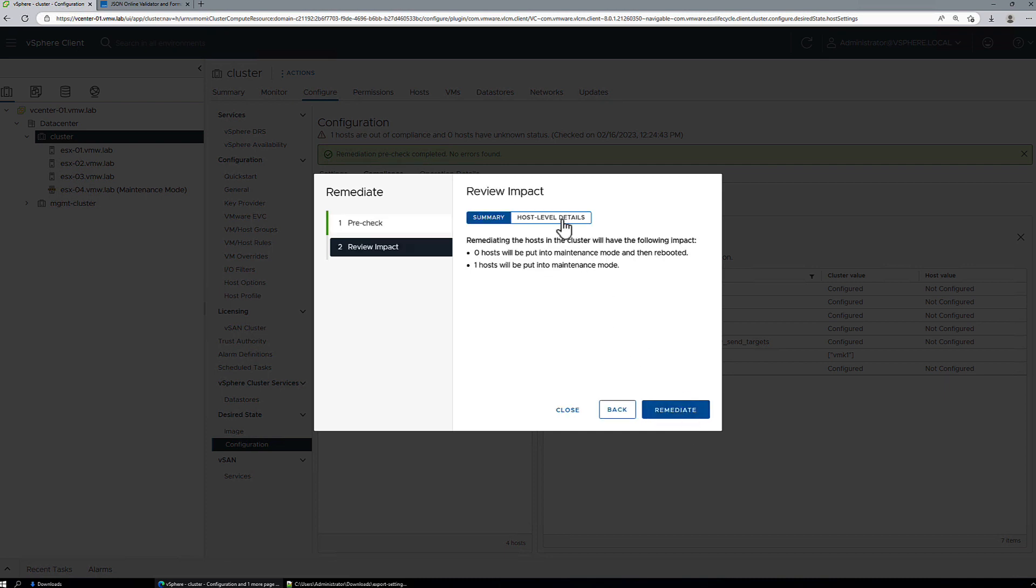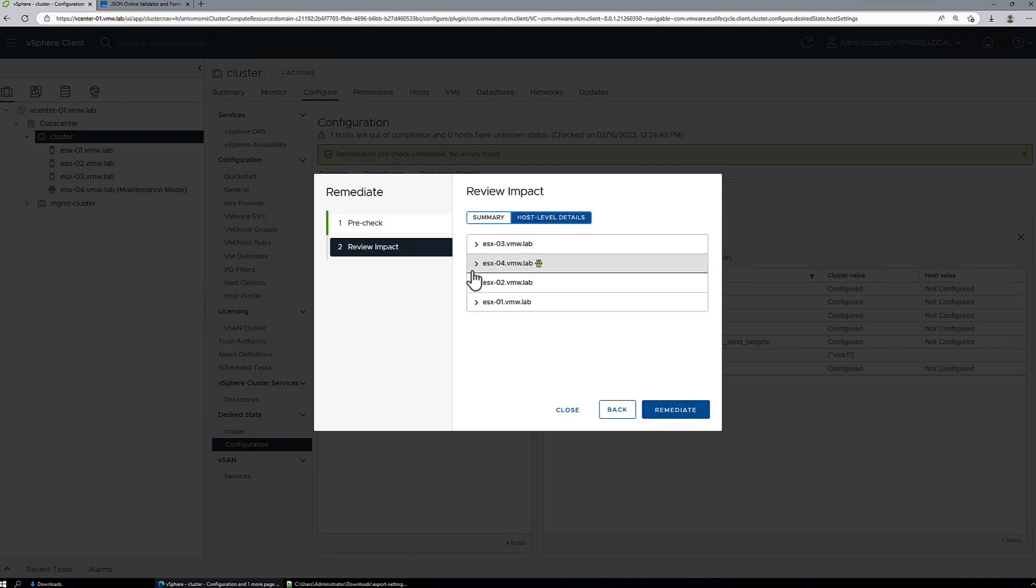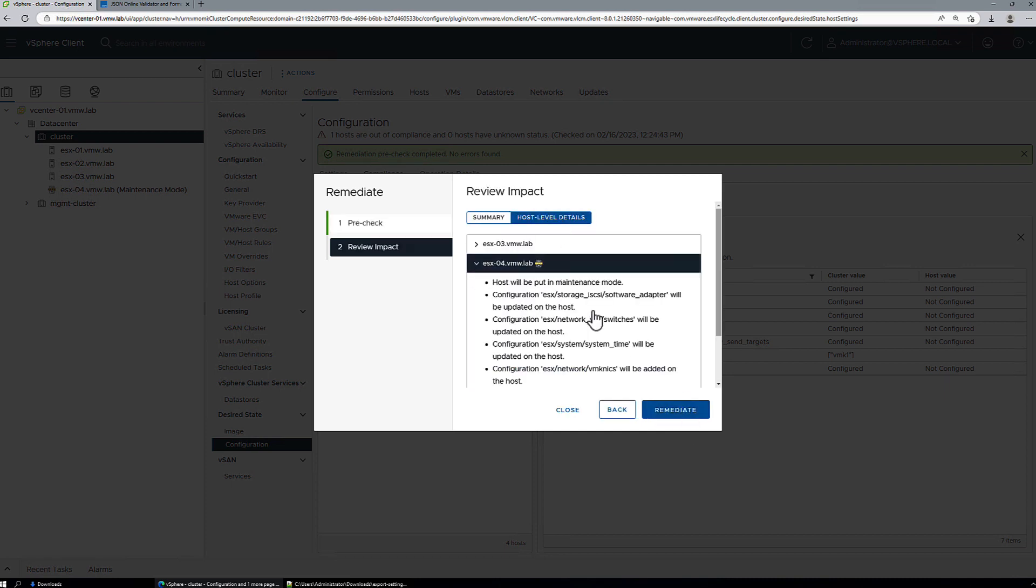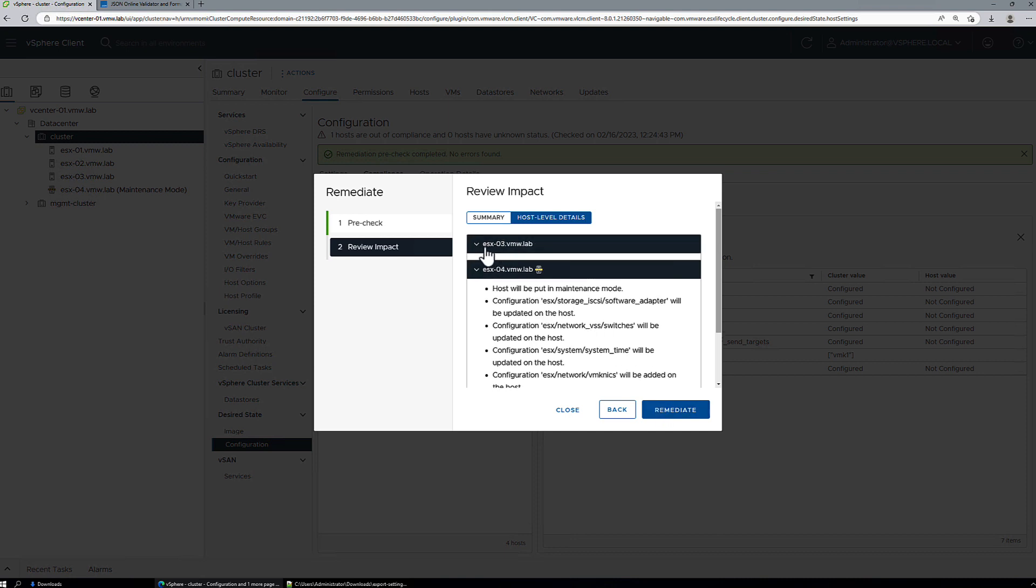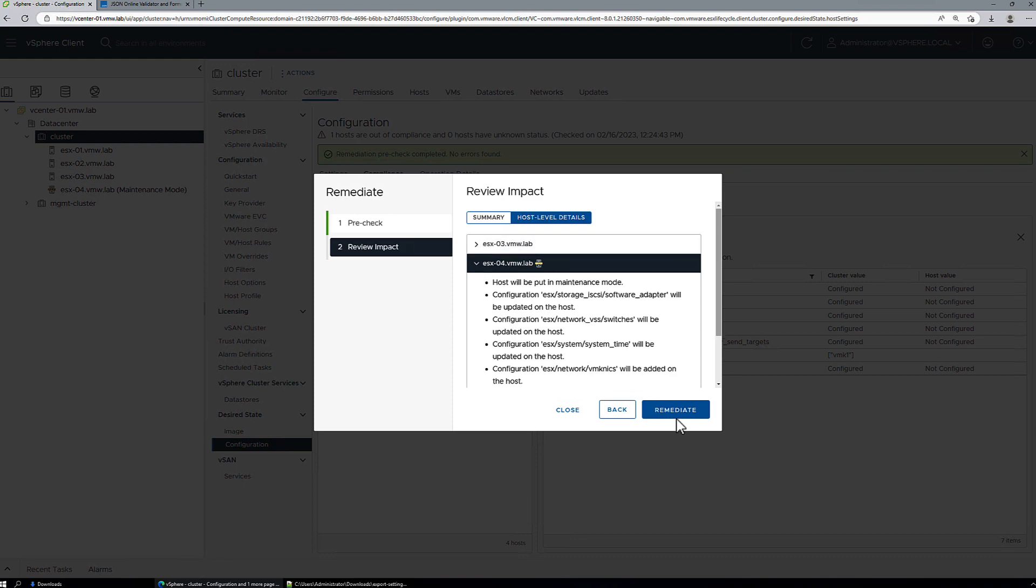And we can review the impact under the host level details and see what's going to happen to host 4 for the remediation. If we check one of the other hosts, there's nothing there. They're not going to be touched in this remediation event.